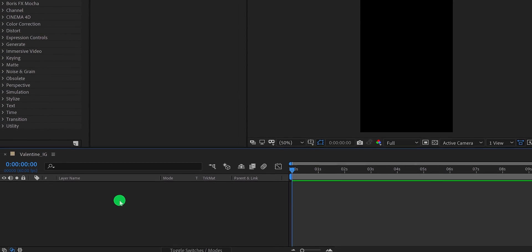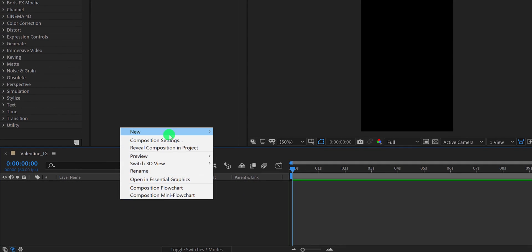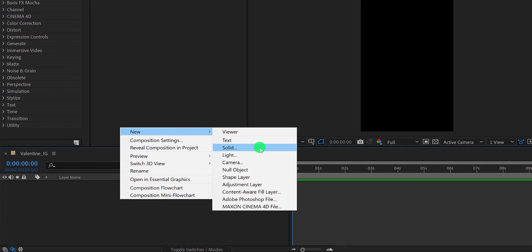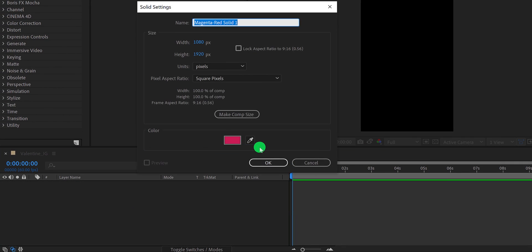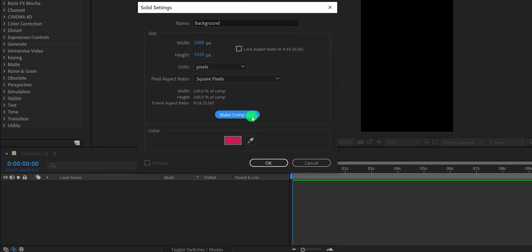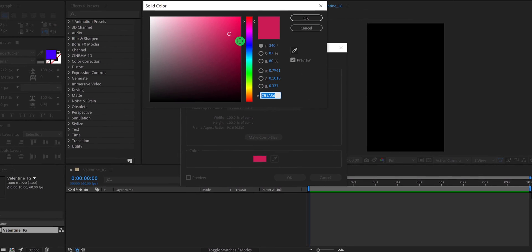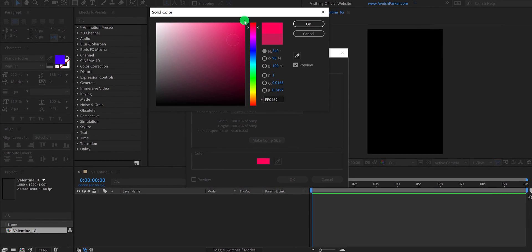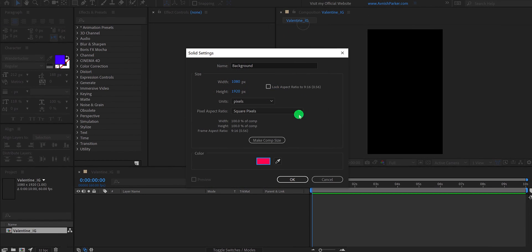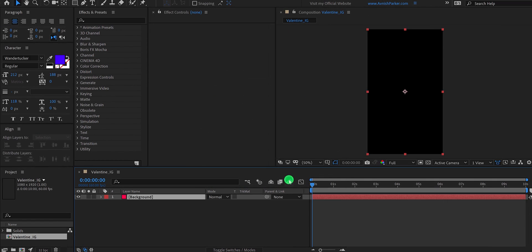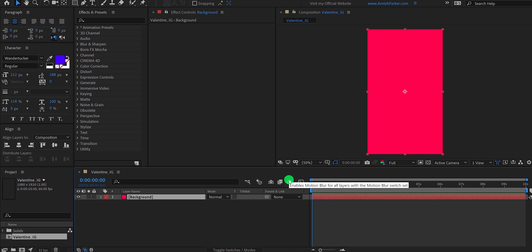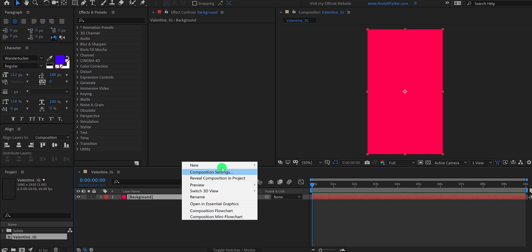Now the first step is to create a new solid layer. I am calling it background. Make it to the comp size, and use this love type of color. Do you know, sometime we express the feeling with colors. For example pink is love. Red is danger, white is peace, and black is negativity.